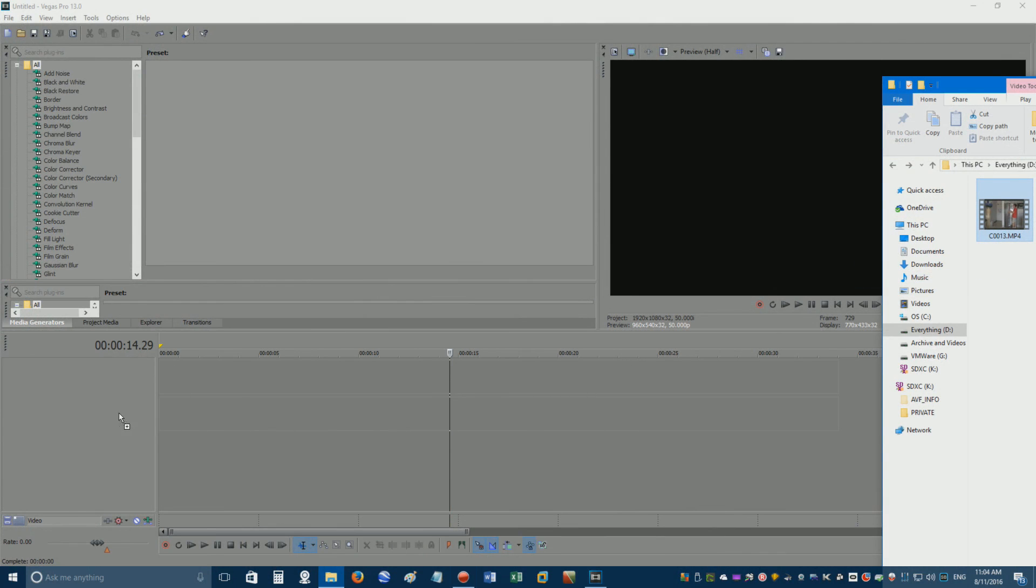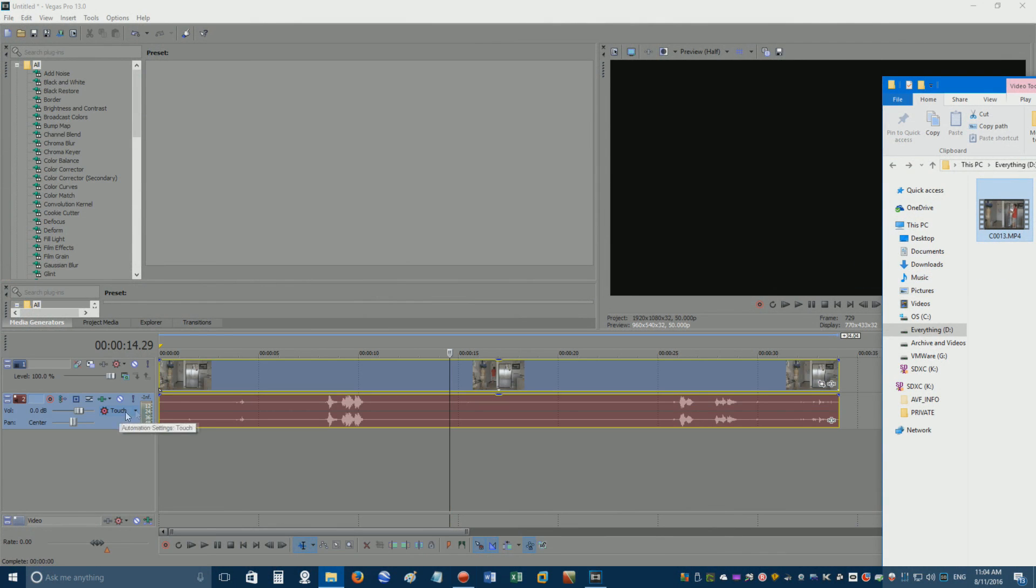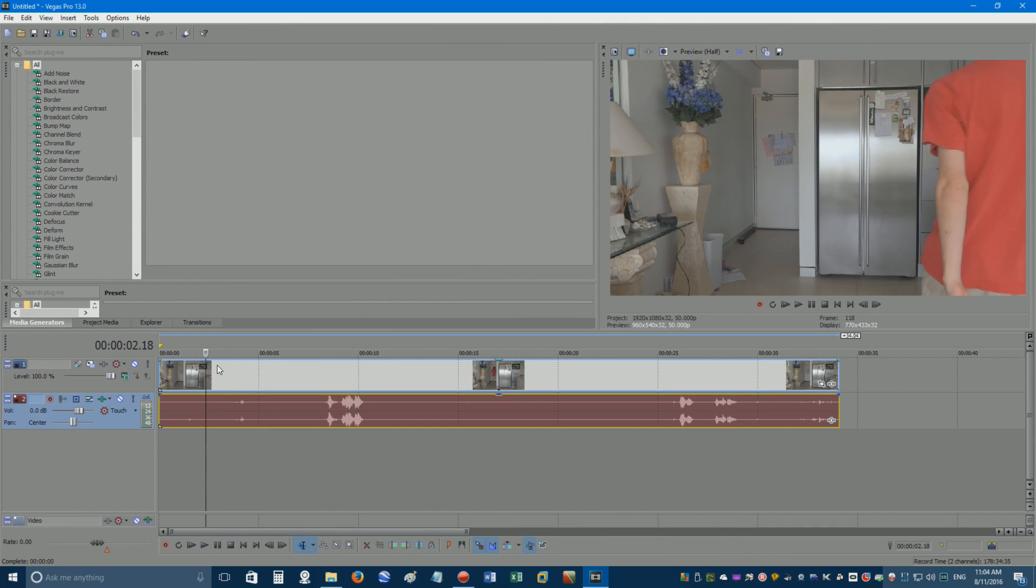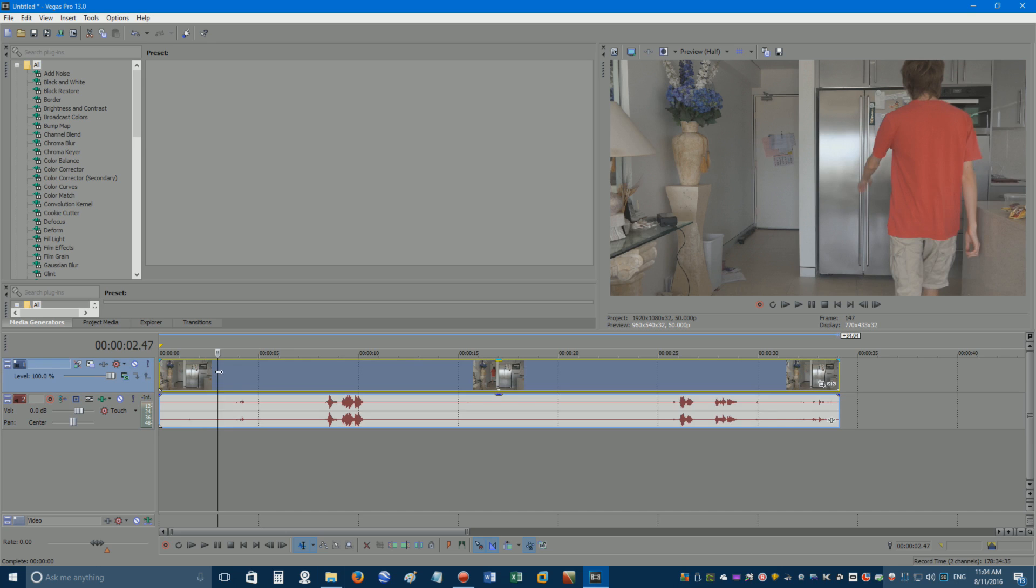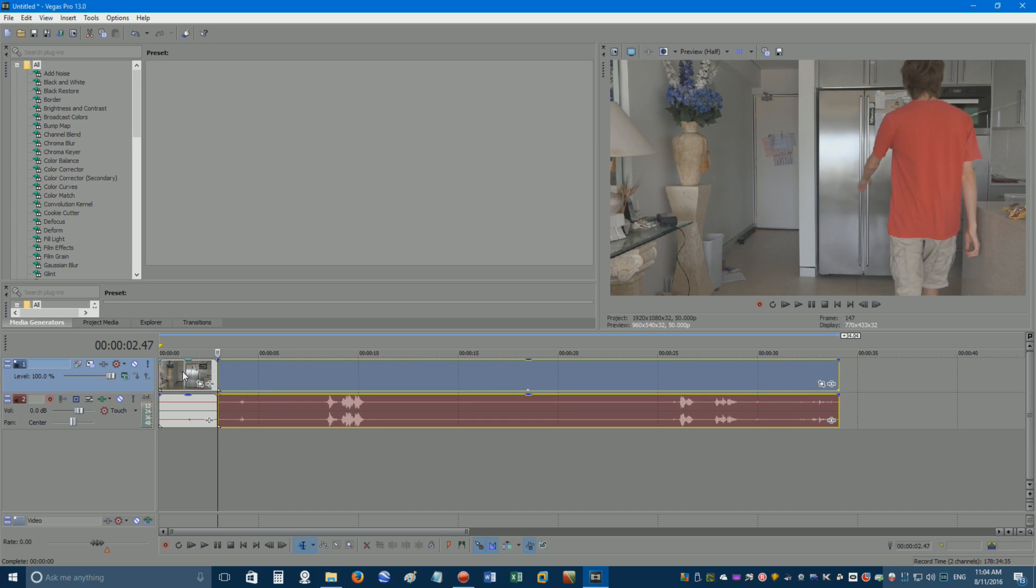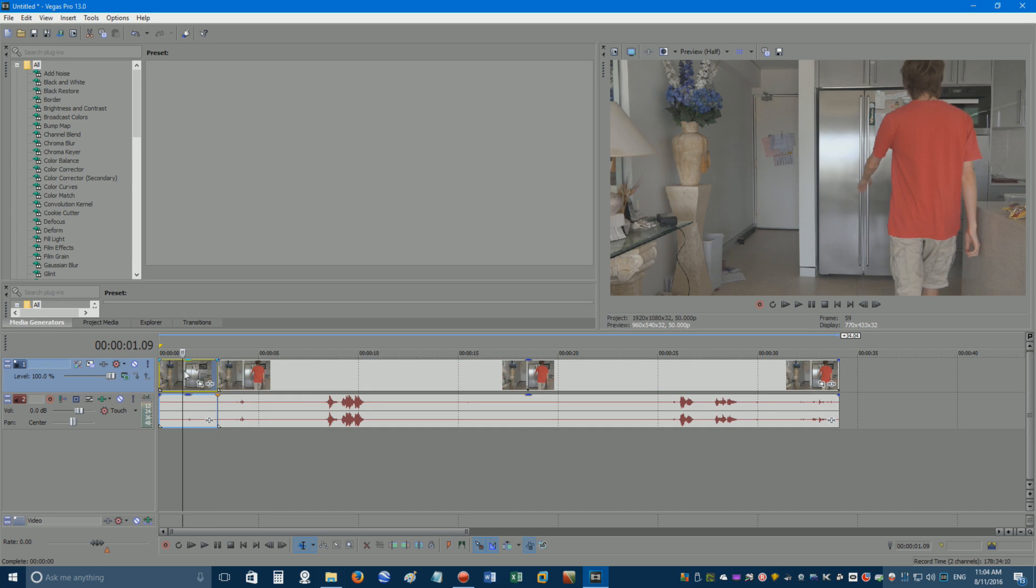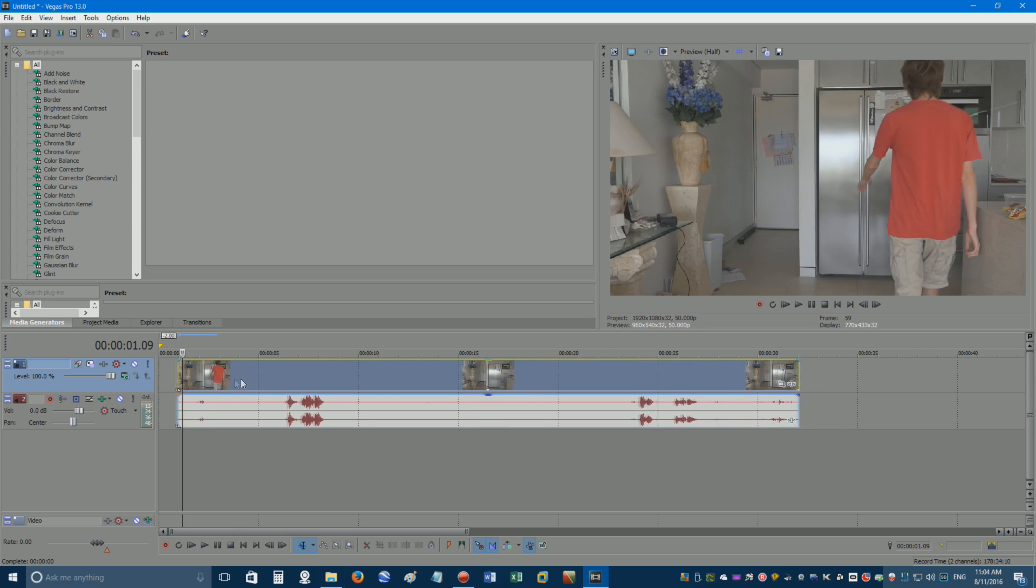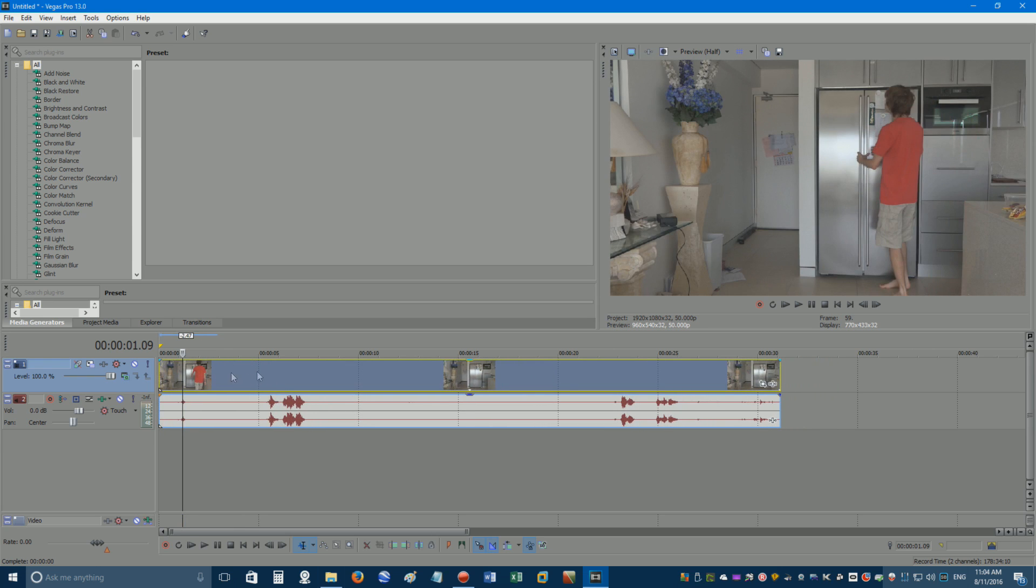Drag the file onto your Sony Vegas timeline. Click on the point in the video where you want your video to start, and then press S to split the video. Click the first segment, and press delete on your keyboard to remove it. Then drag your video to the beginning of the timeline.